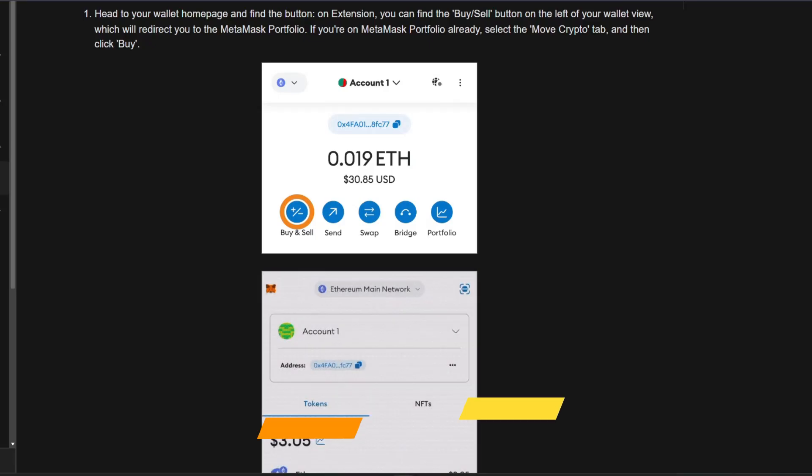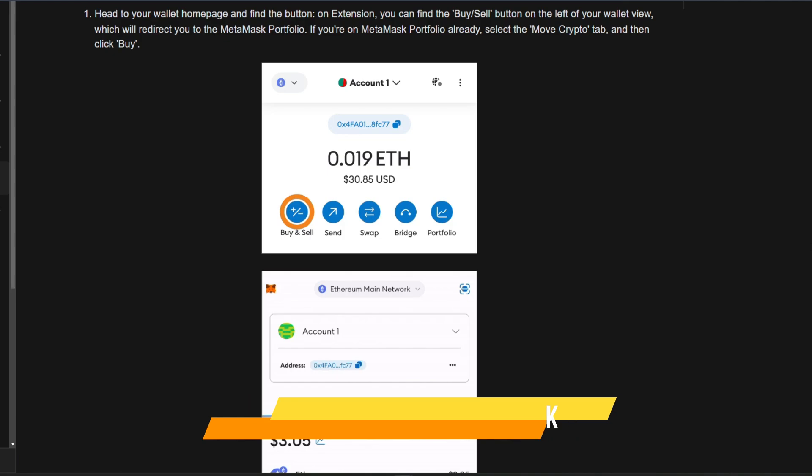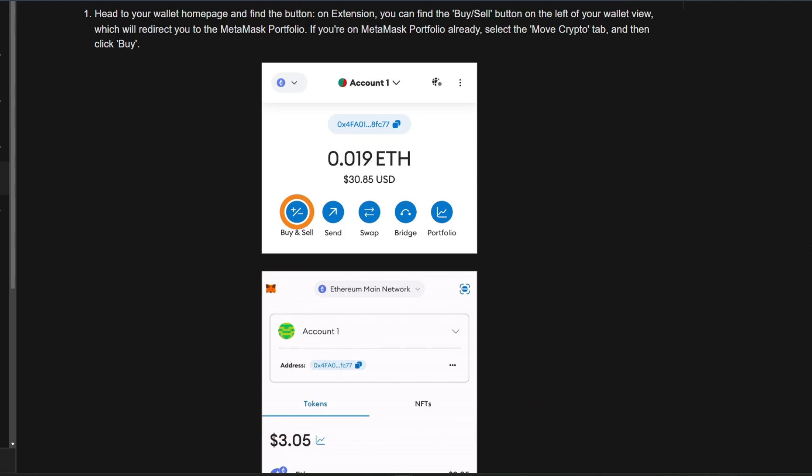In this video, I will show you how to buy block tag with MetaMask. Make sure to watch until the very end to make sure you don't miss out on any of the important steps.